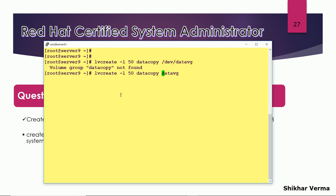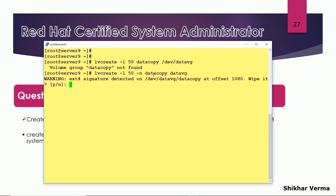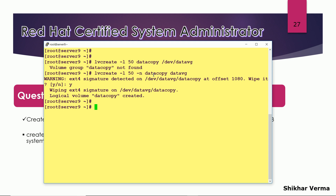The command is: lvcreate -l 50, and here I also have to give the option -n for the name of the logical volume — data copy — along with the VG name. The logical volume data copy has been created.